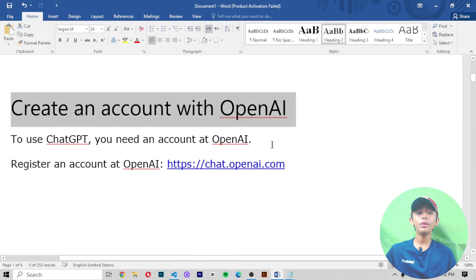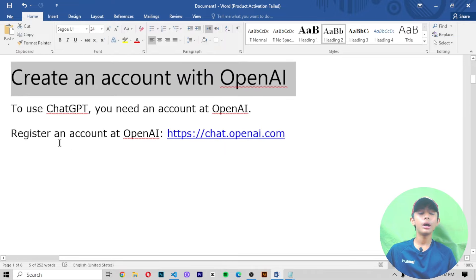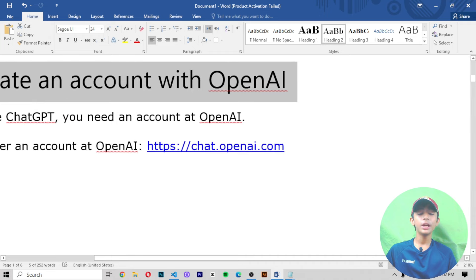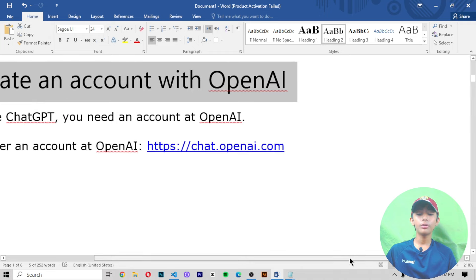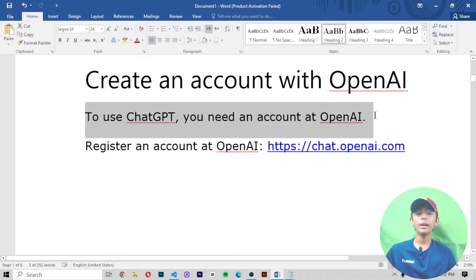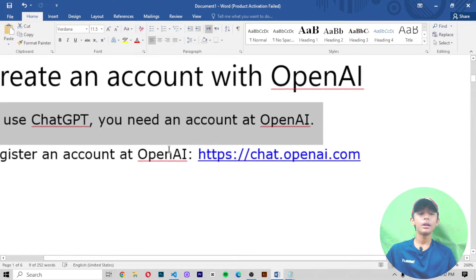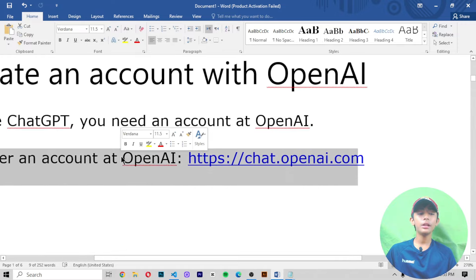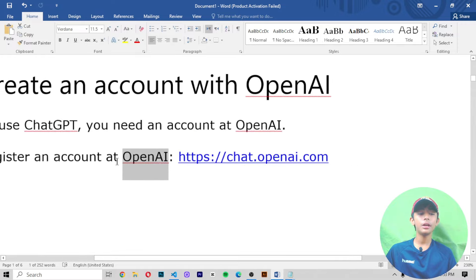If you do not have an account in ChatGPT, let me tell you how you can make one. To use ChatGPT 3.5 you need an account at OpenAI — register an account at OpenAI.